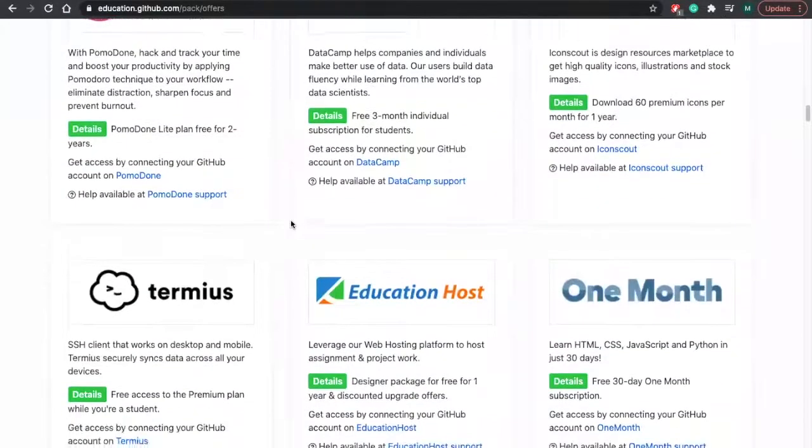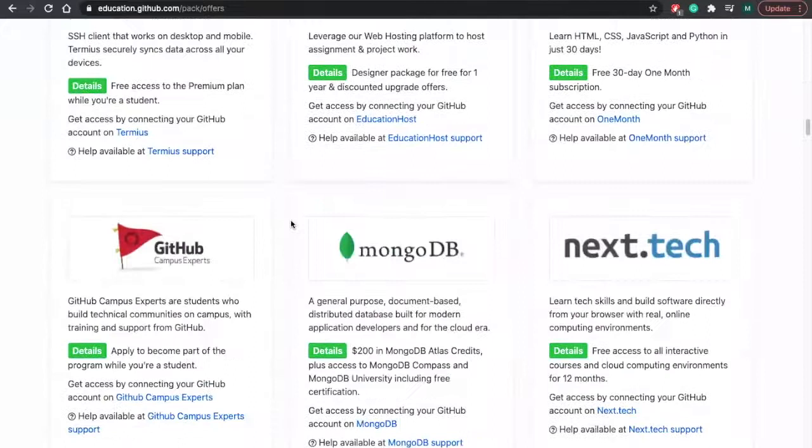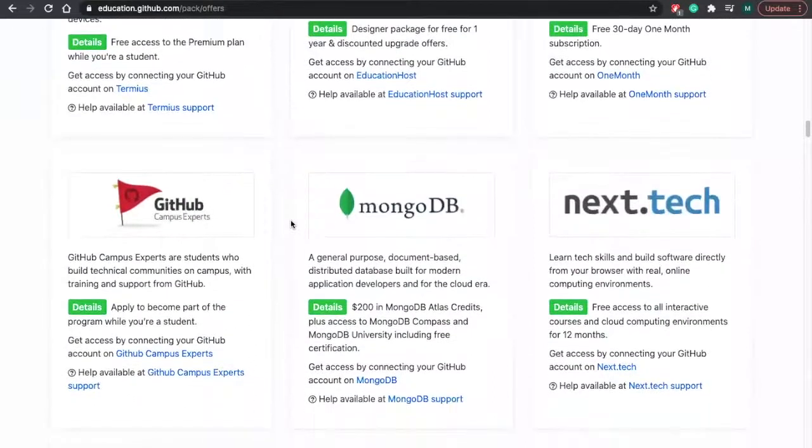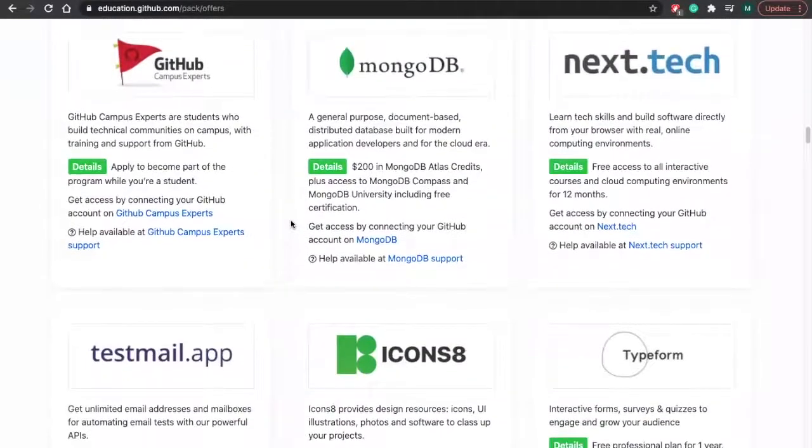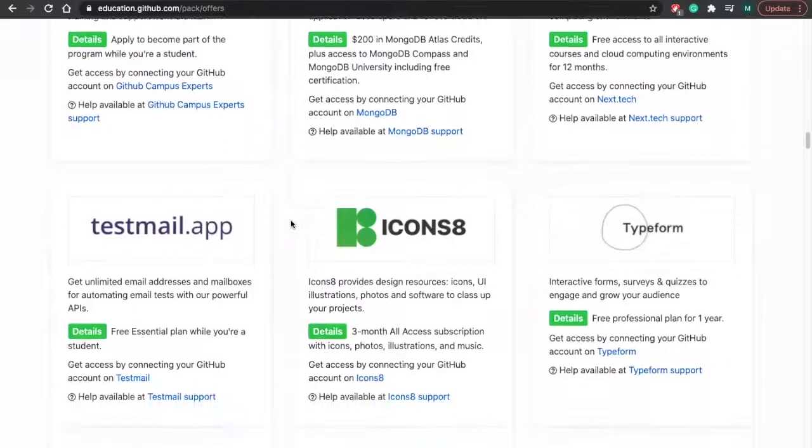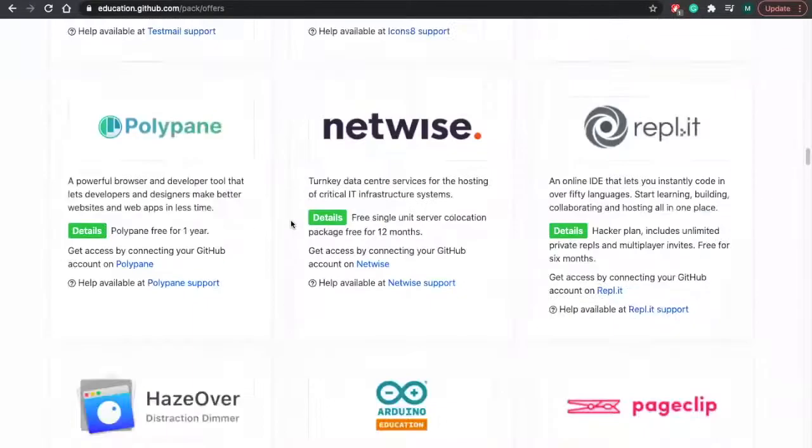As you can see, the GitHub student pack is offering a bunch of stuff for you to use. It's definitely a good asset to have and something that you should definitely do and sign up for.